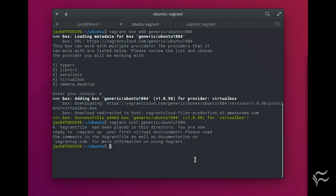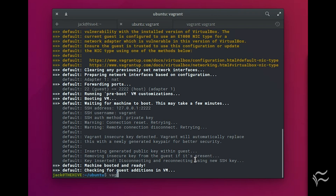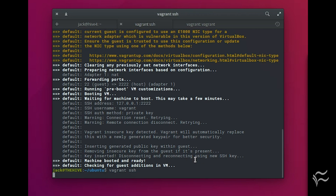Start the VM with the command vagrant up. Secure shell into the VM with the command vagrant ssh. Get to work.